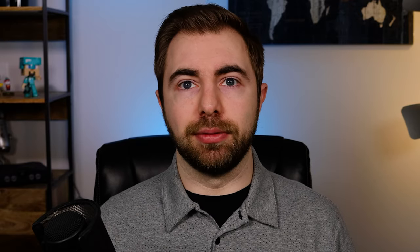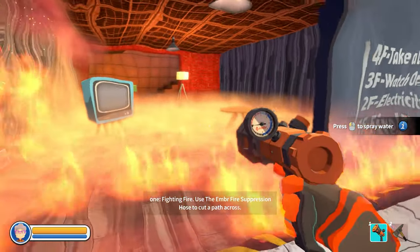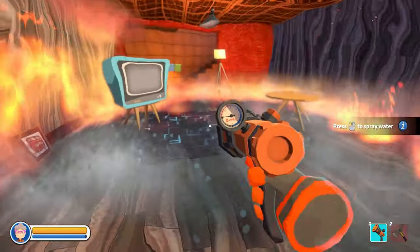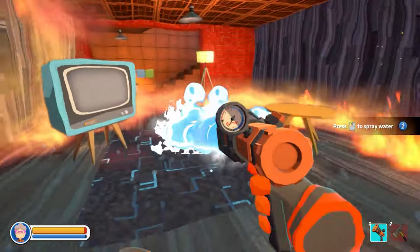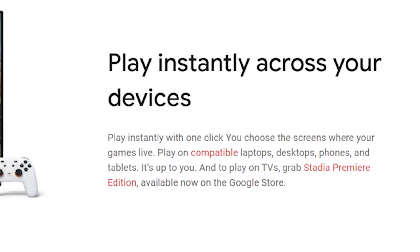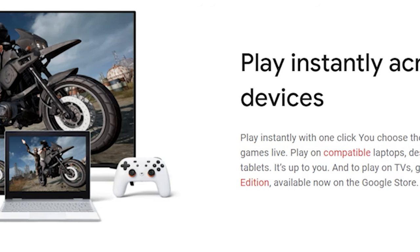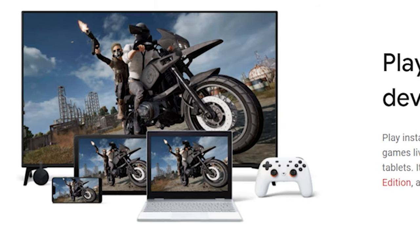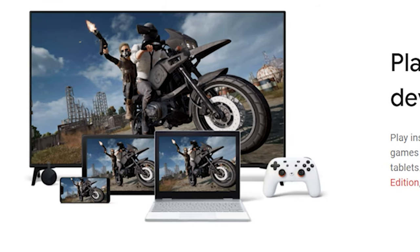In case you aren't familiar with Stadia, it's a relatively new gaming platform actually made by Google, and it's meant to sort of be the Netflix of games. What's really unique about Stadia is that regardless of what kind of computer you have, you're actually just streaming the games from their systems to whatever device you're using. These devices can range from a phone to a tablet to even a Chromebook. All you really need is a compatible device and a decent internet connection.